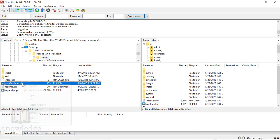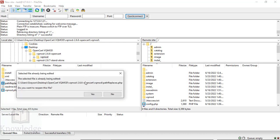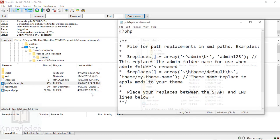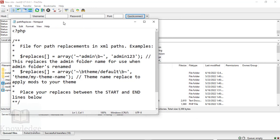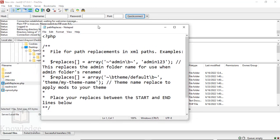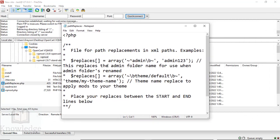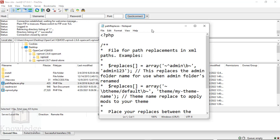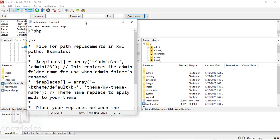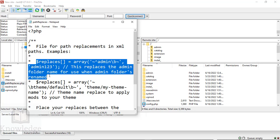Before we do that, here's something very important: this file called path_replaces.php in the VQ Mod directory—you need to edit it. In OpenCart version 4, you'll be asked to change the name of your admin directory. This line here is where you need to focus. If you do not make this change when you try to install VQ Mod, it will not work. It's very important to pay attention to this step.